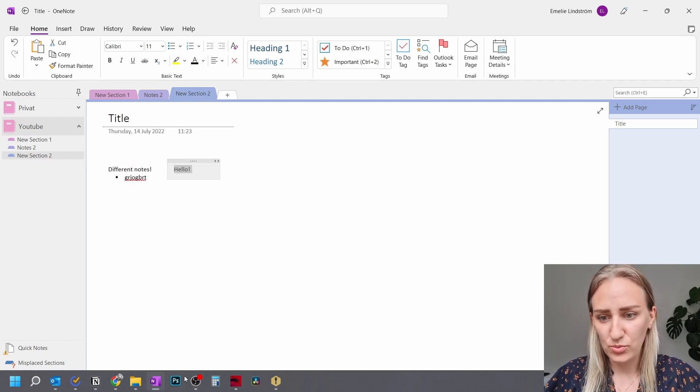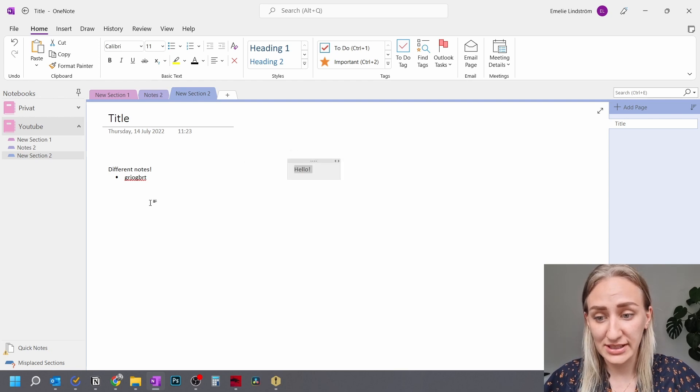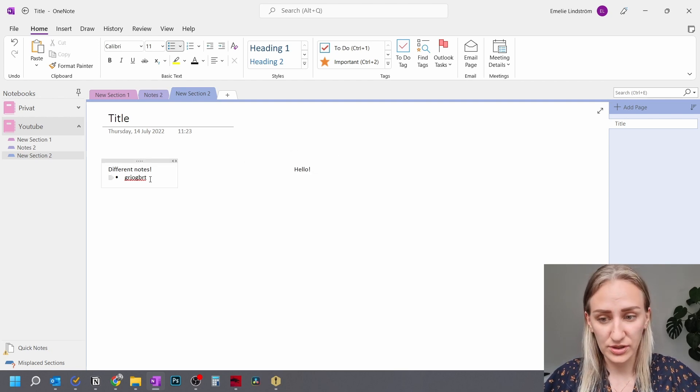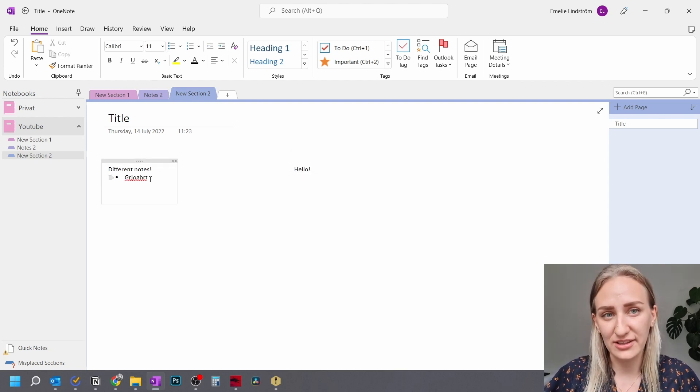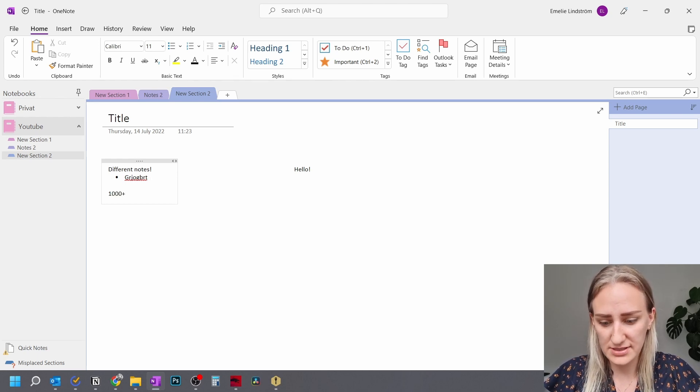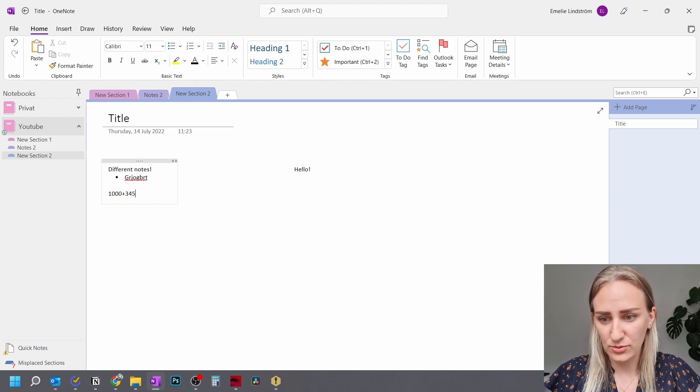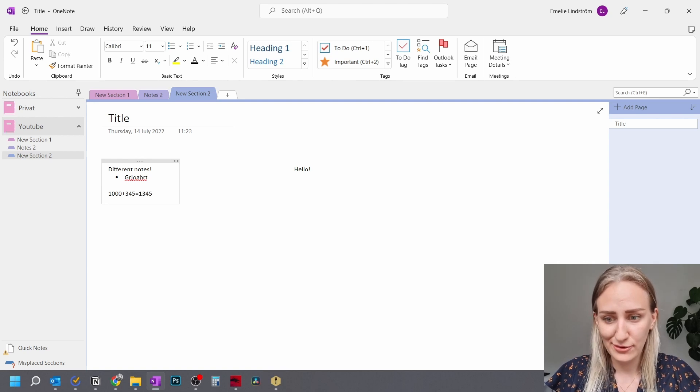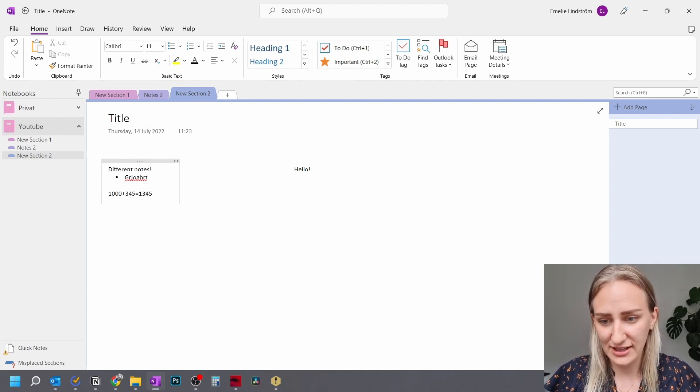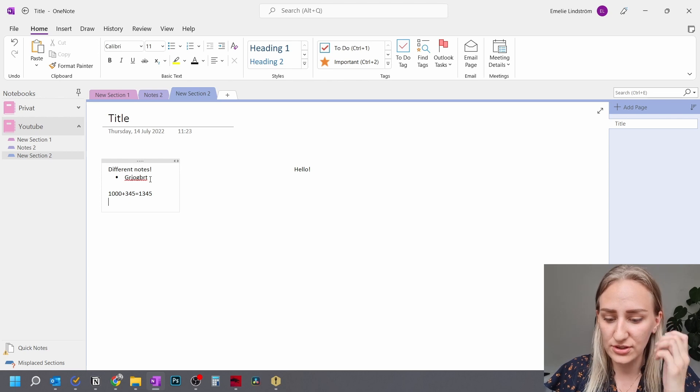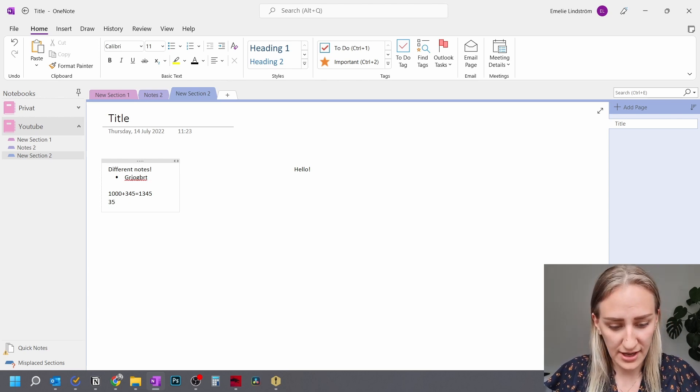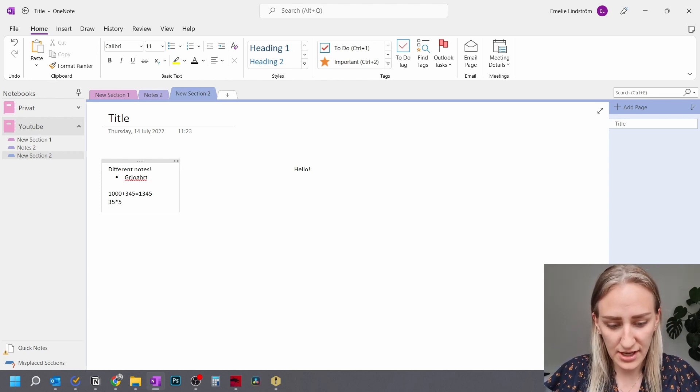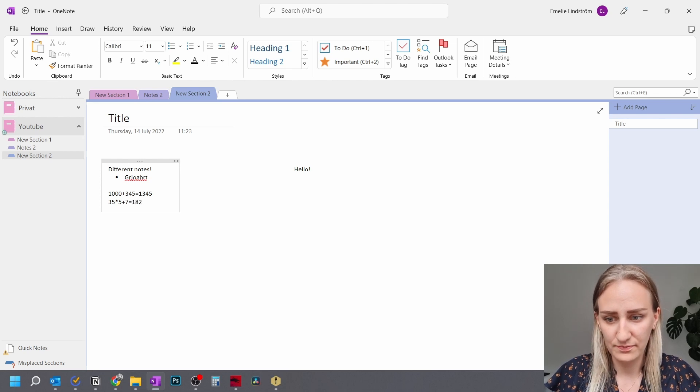So one thing that I think is really neat in OneNote is that you can make automatic calculations. So if you just write a number, 1000 plus 345 and then equals and space, you get the automatic calculation. And it can be quite difficult calculations. So 35 times 5 plus 7 equals 182.